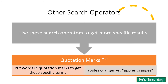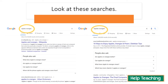There are other search operators you can use to get more specific results. One is putting things in quotation marks. Instead of searching for 'apples oranges,' you can search for "apples oranges" in quotation marks, and that gives you results where those words appear together on a page. Here I searched 'apples oranges' and got results for apples and oranges and apples-to-oranges comparisons, but in quotation marks I only get results where 'apples oranges' appear next to each other — perhaps with a word like 'and' or 'the' in between.